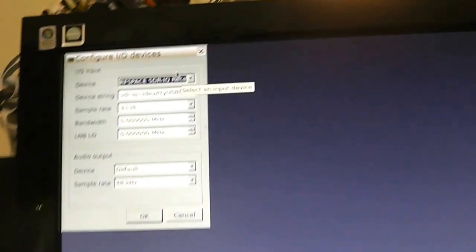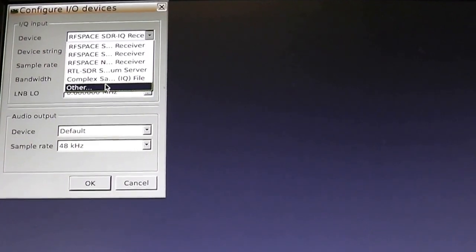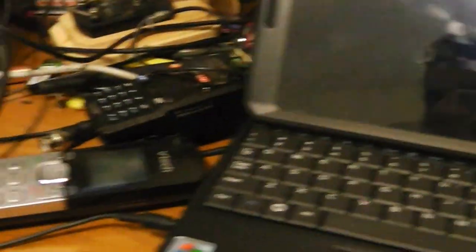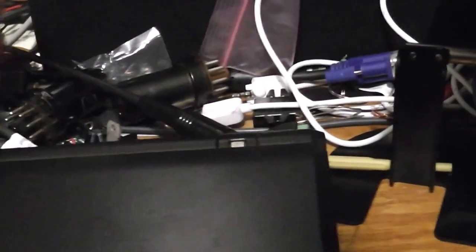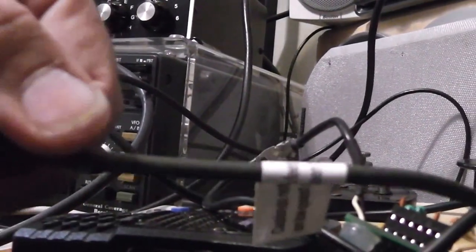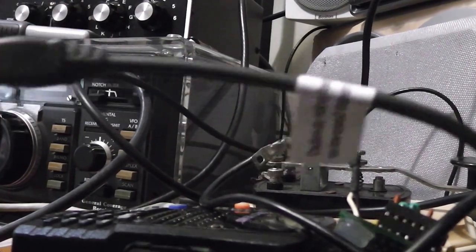We don't have our dongle plugged in here, so it's asking me for an input device. I'm just going to put 'other' — it's going to default to the sound card. It's not going to work without the SDR, so let's try this real quick. I've got my trusty Nualek dongle here. Let's see if we can make this shaky, crappy video even worse. We've got that plugged in, and we've also got the upconverter plugged in.